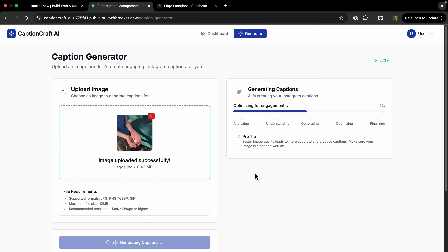We can generate captions from images, create users, log in, and we have everything connected to Supabase and Stripe, with the app deployed on Netlify. I haven't seen another AI web app builder that handles integrations as seamlessly as this one — what it can create with so few prompts is frankly impressive. Go to Rocket.new and build something today — it's free to start. Thanks for watching.